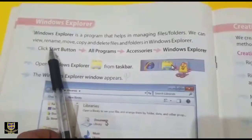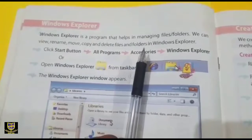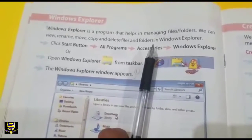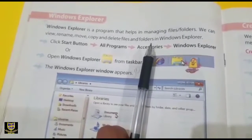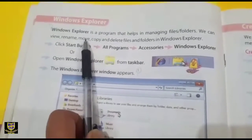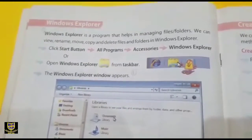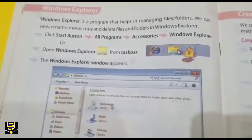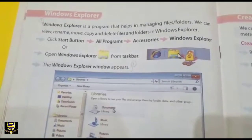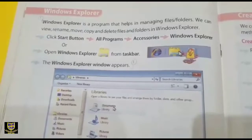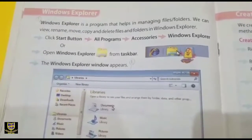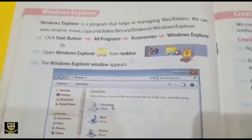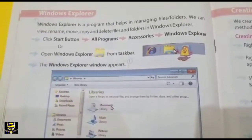In Windows Explorer we can view, rename, move, copy, and delete files and folders. We can move files and folders to a storage area, delete them, copy them, and rename them — that is, we can change their name.